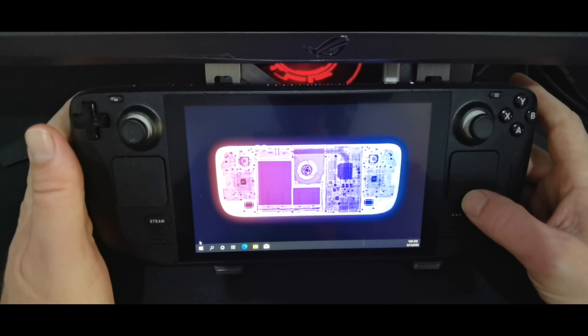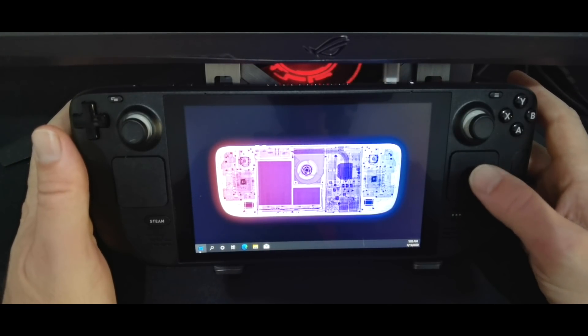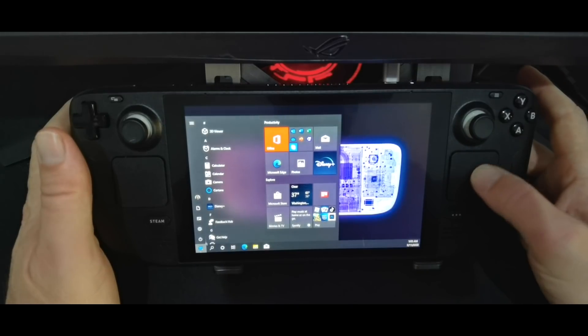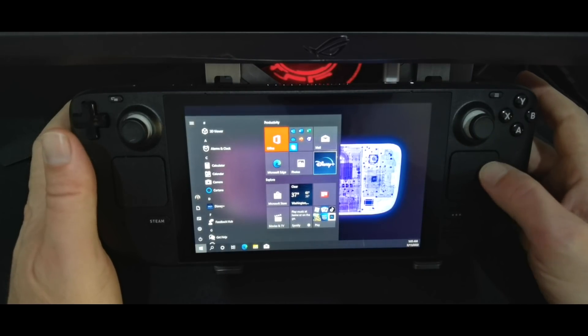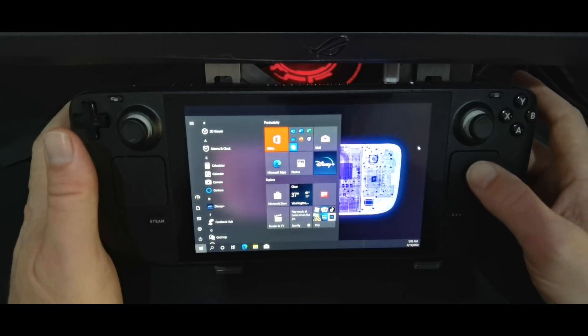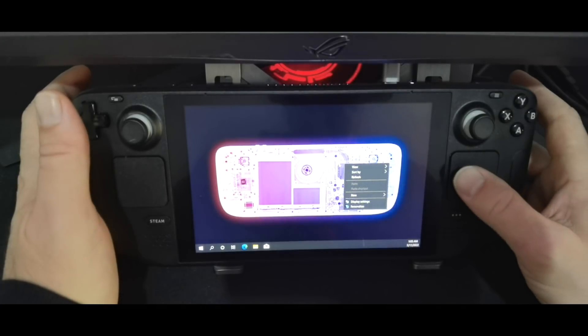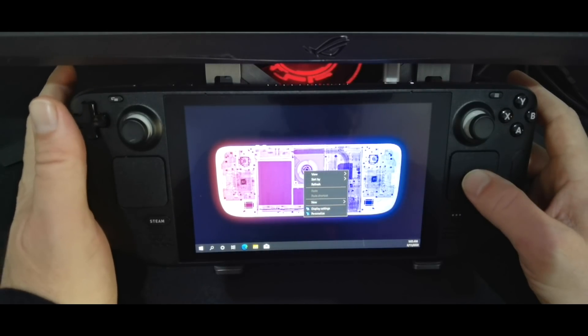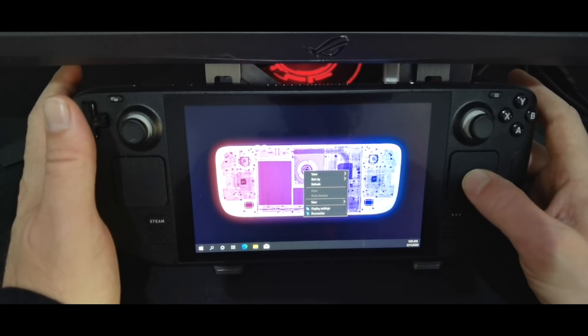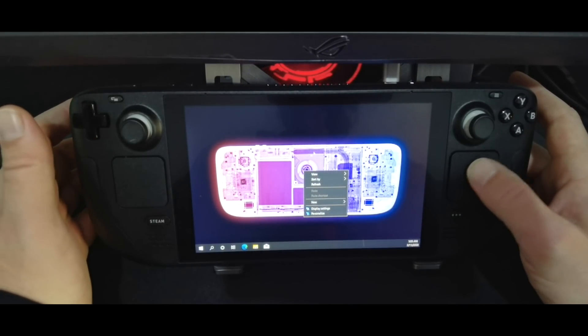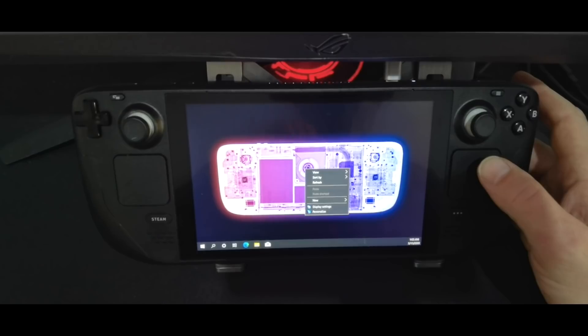And then of course, the right trigger is your primary mouse button, and the left trigger would be your right click. So that is working kind of as you'd expect, which is neat.